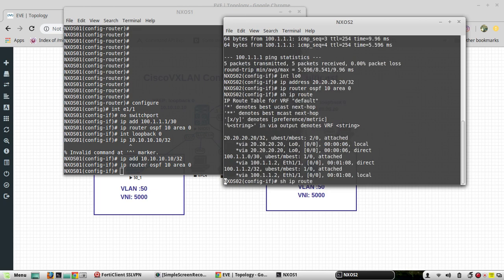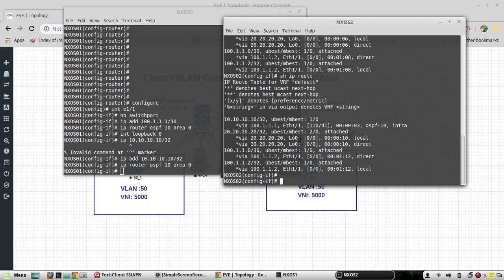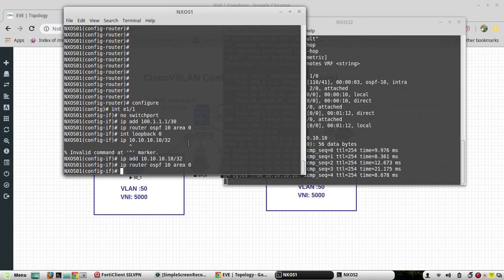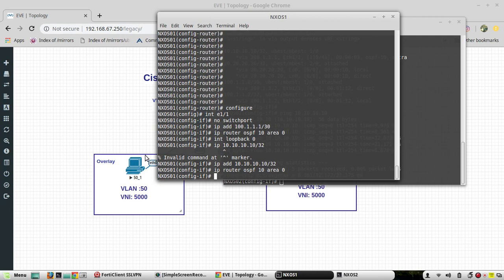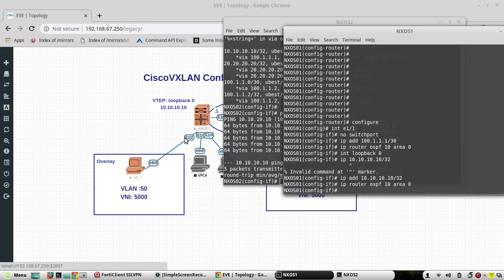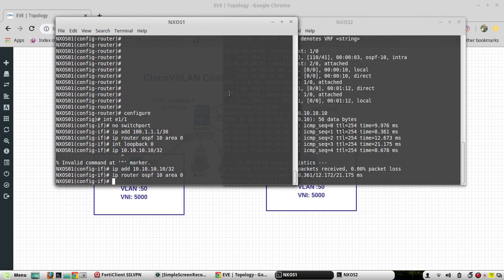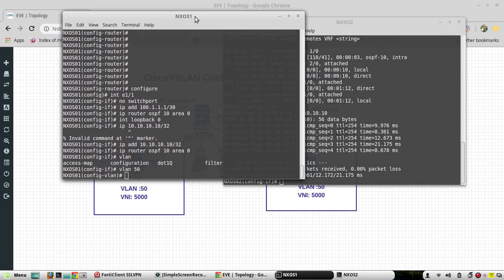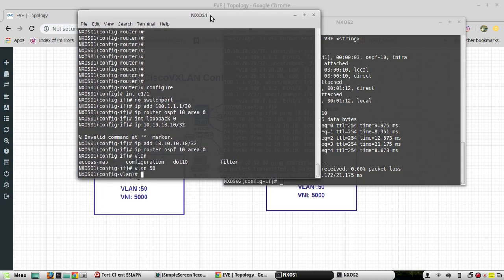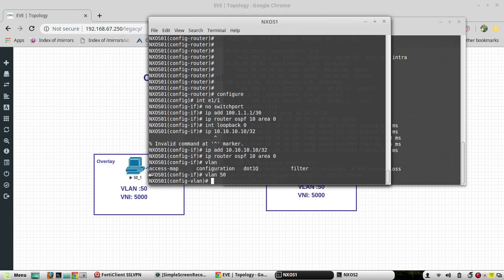The loopback routes have come up. We can ping loopback 0 of Nexus 1 — yes, it is reachable. Next I'll create VLAN 50 and assign the port E1/2 to VLAN 50. While creating the VLAN I'll also add the VN segment, which we are going to use for VXLAN.